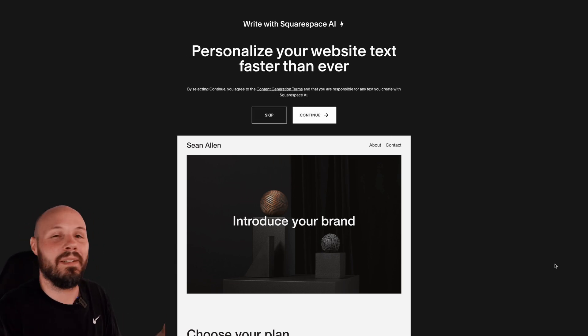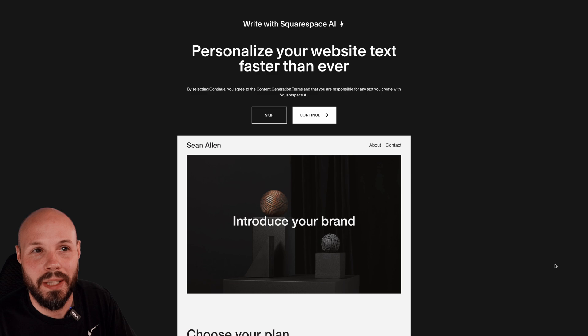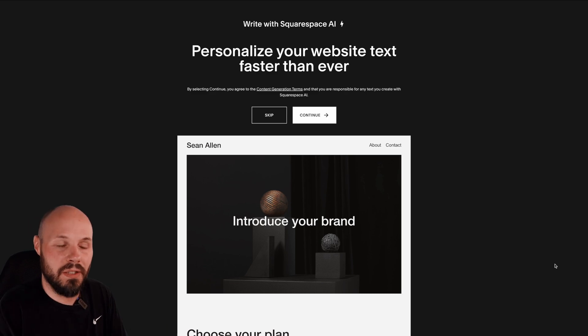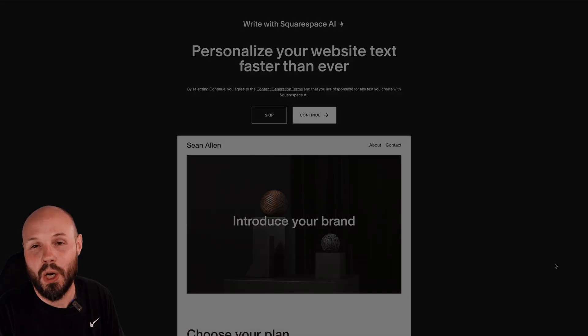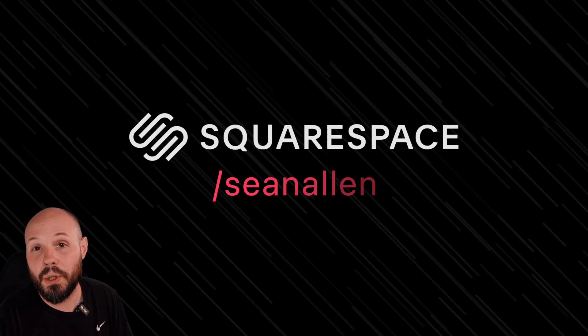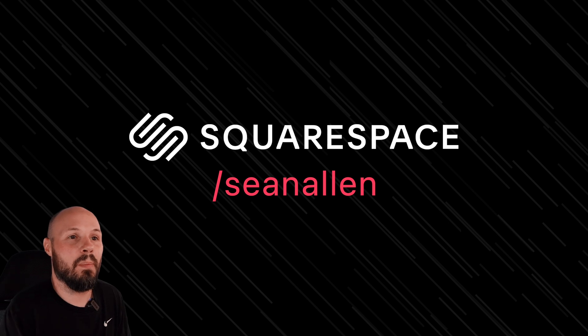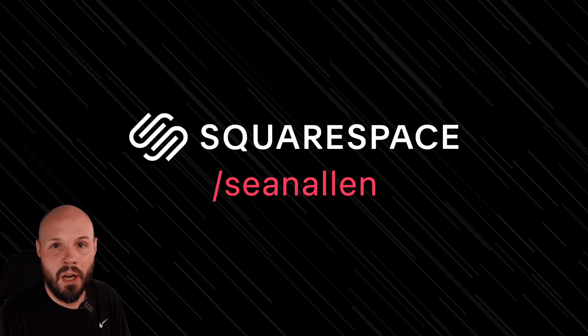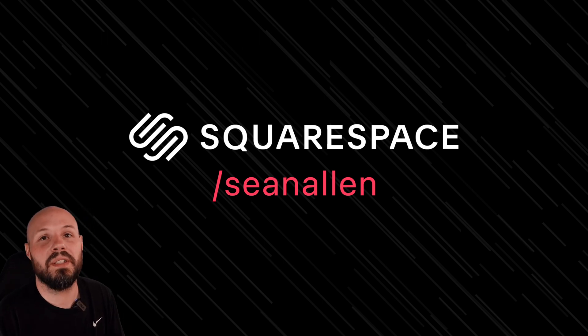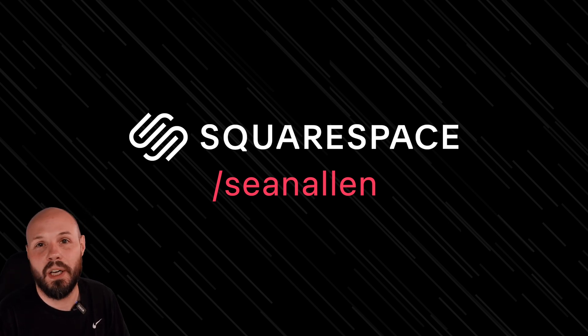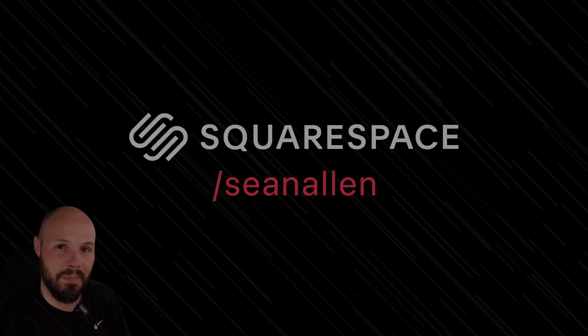They handle all the SEO and analytics for you. Again, Squarespace handling your website just takes so much off your plate. So when you're ready to get started, go to squarespace.com. And when you're ready to launch, go to squarespace.com slash Sean Allen to get 10% off your first purchase of a website or domain.